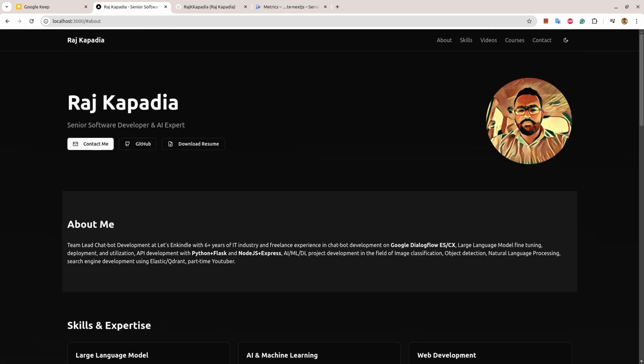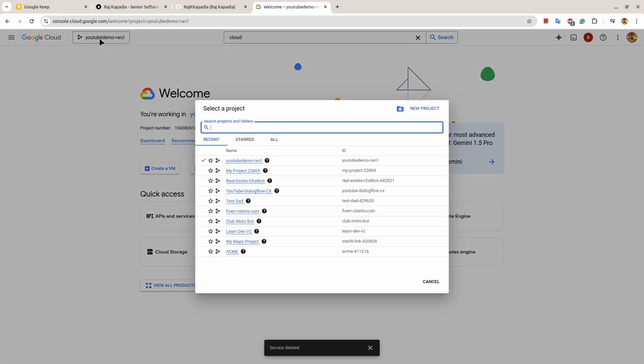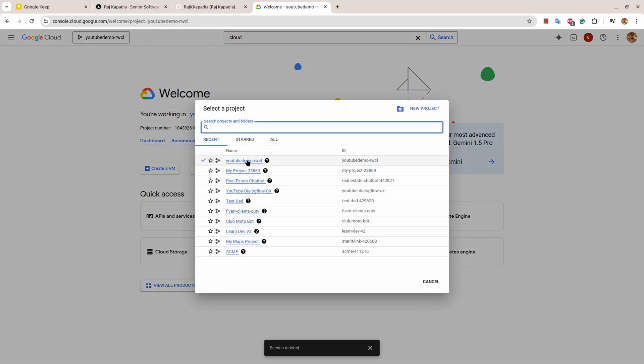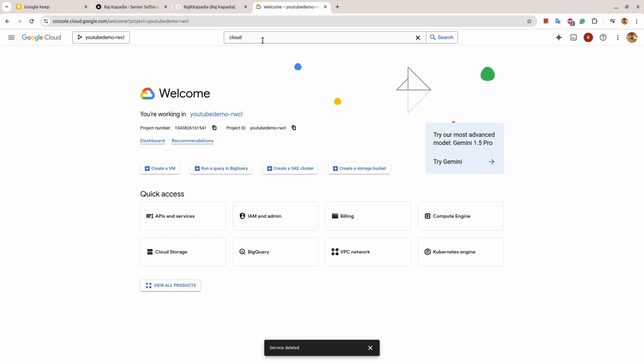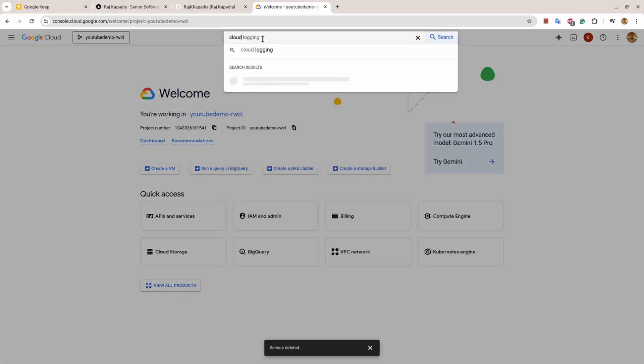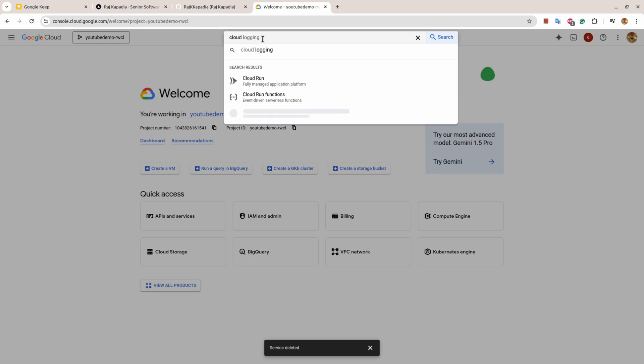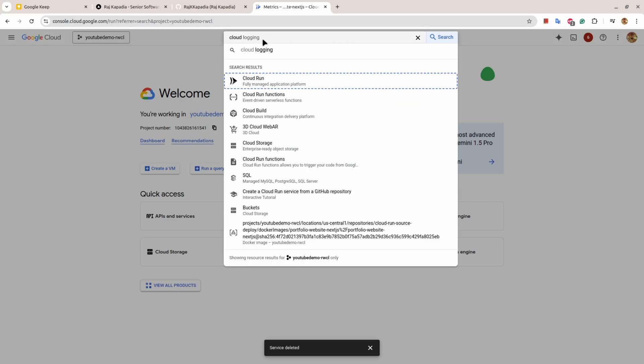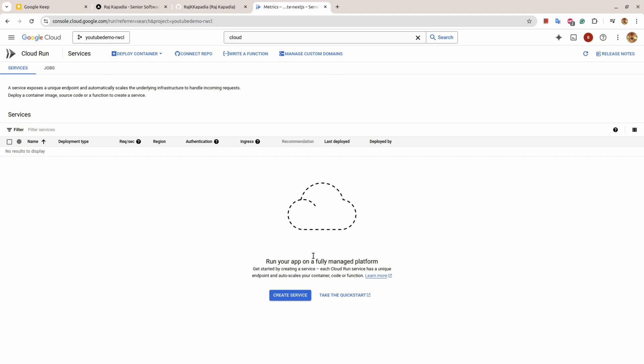The application is running okay and I'm satisfied, so next step is to go to Google Cloud Platform. Here I'm on my Google Cloud Platform console and I have selected the project on which I want to work. I'll search for Cloud Run and here you will see this kind of interface where you can deploy existing container, write a function, or manage custom domains.